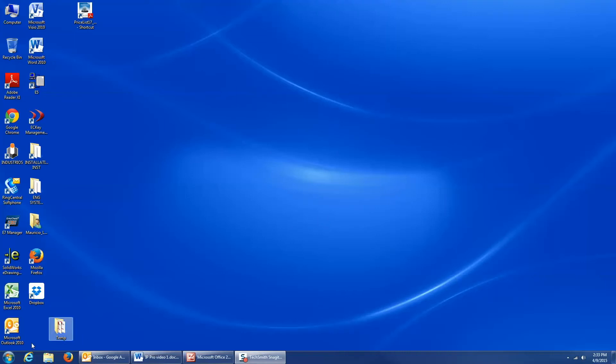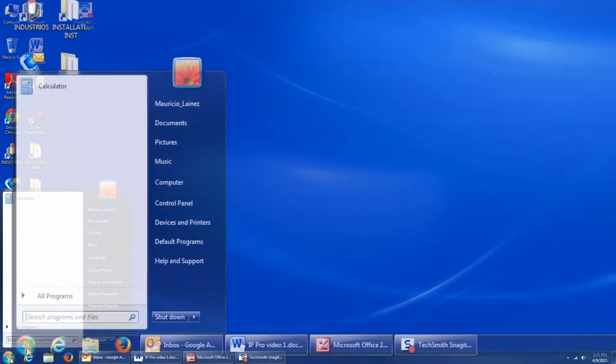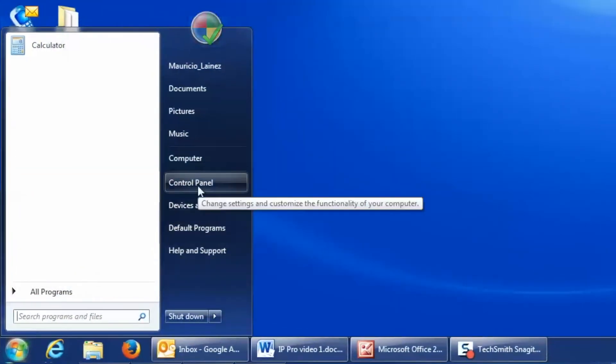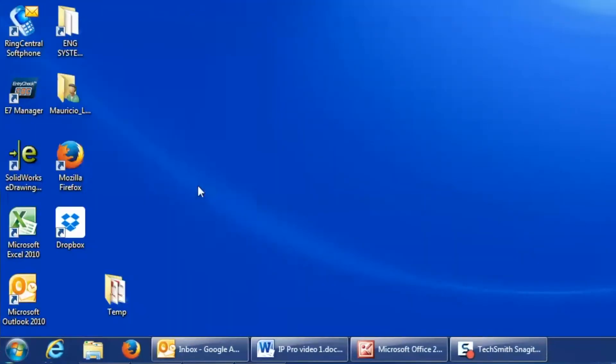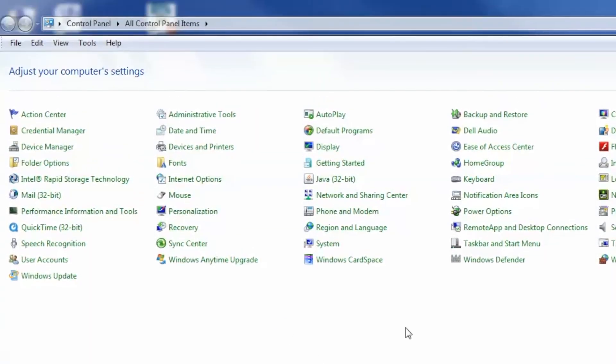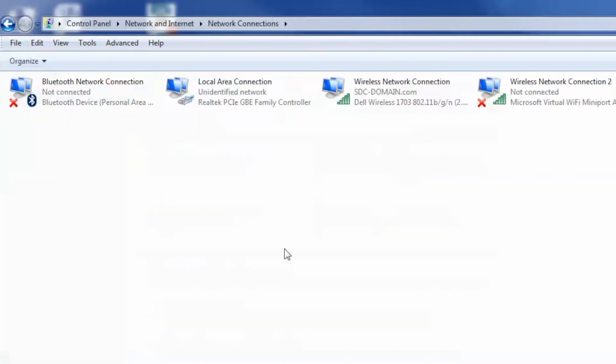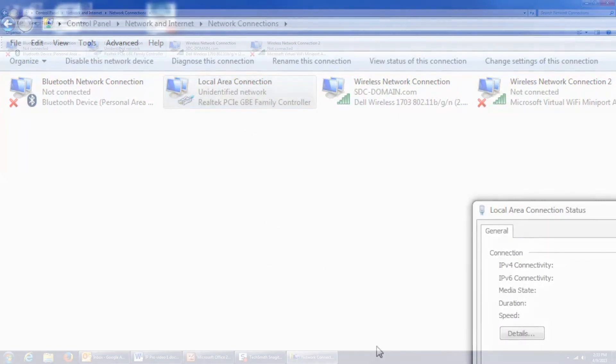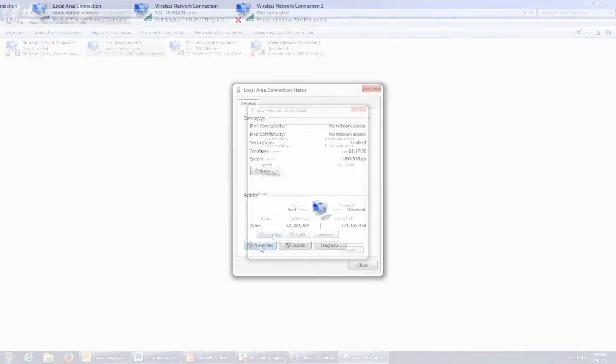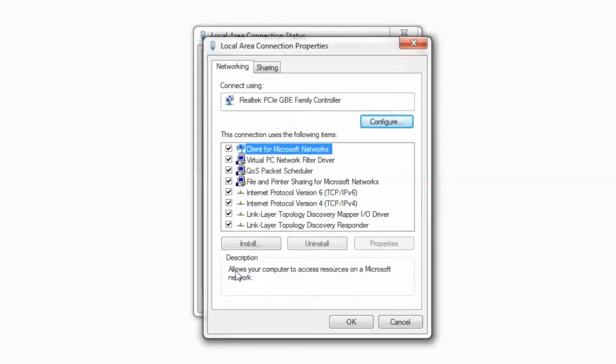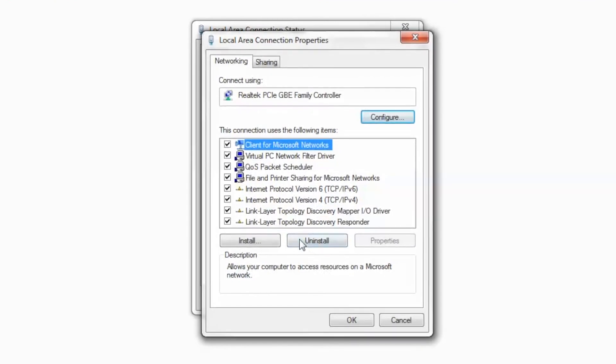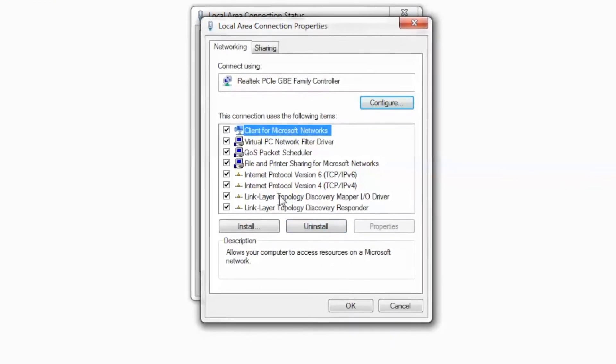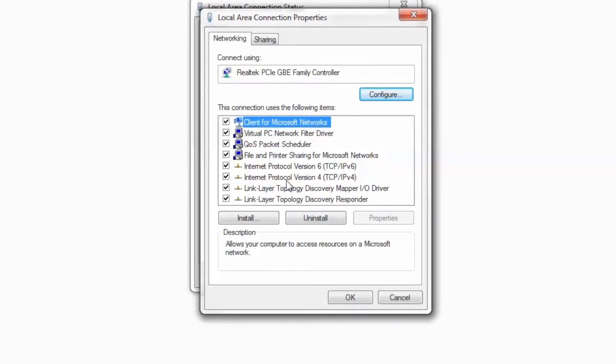First, I click on Start. Click Control Panel. Click Network and Sharing Center. Click Change Adapter Settings. Double-click on Local Area Connection. Select Properties. Double-click on Internet Protocol Version 4.